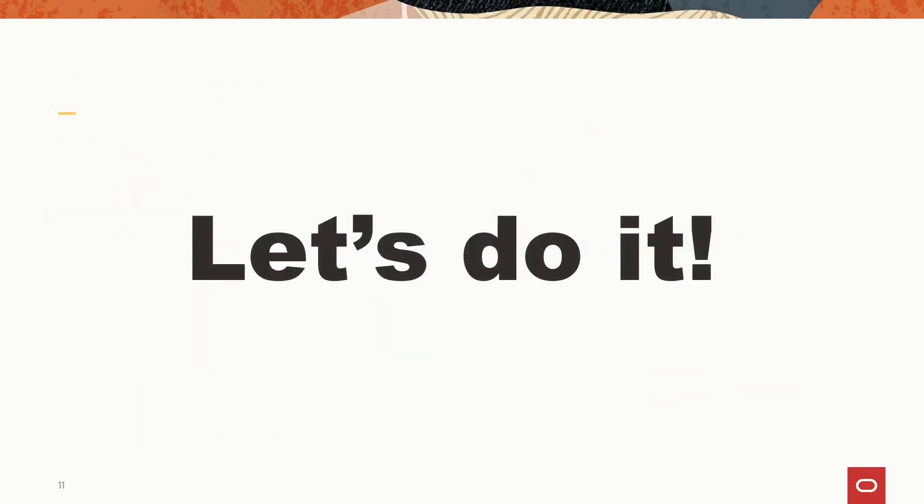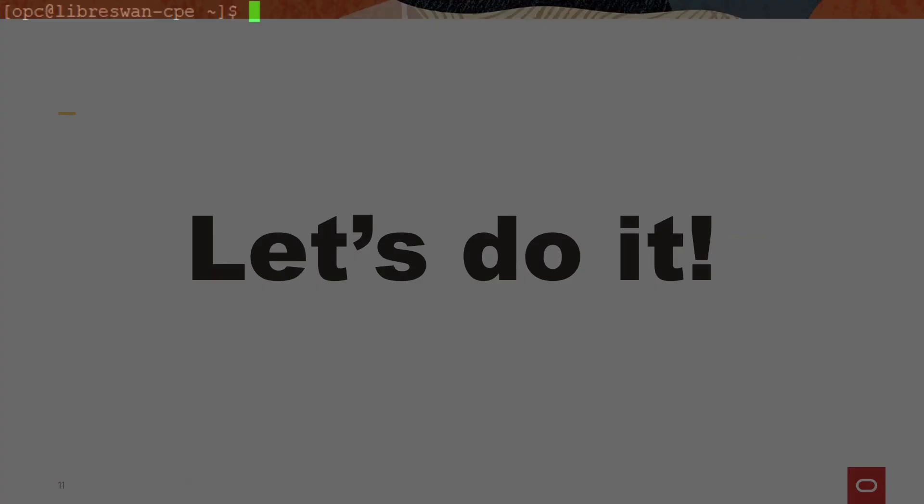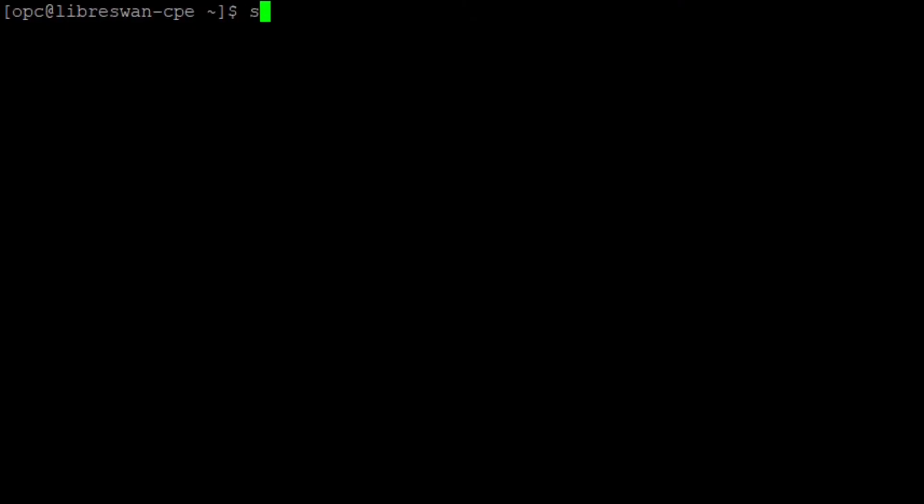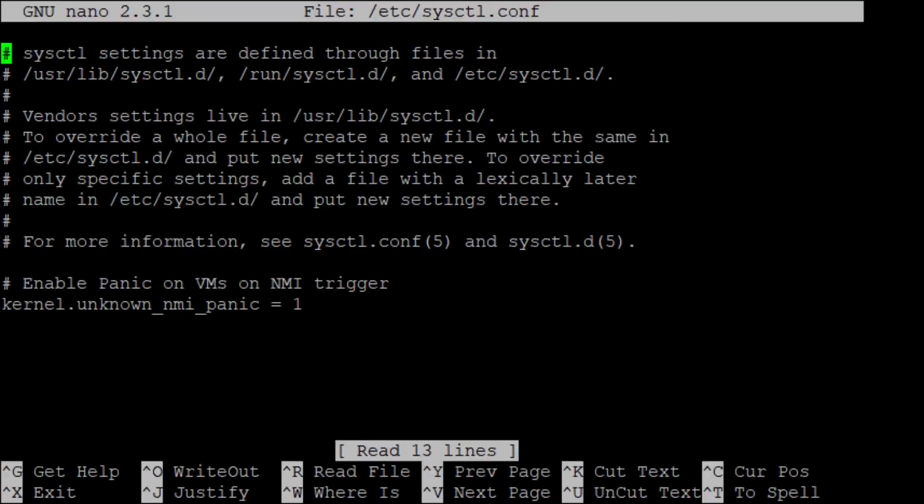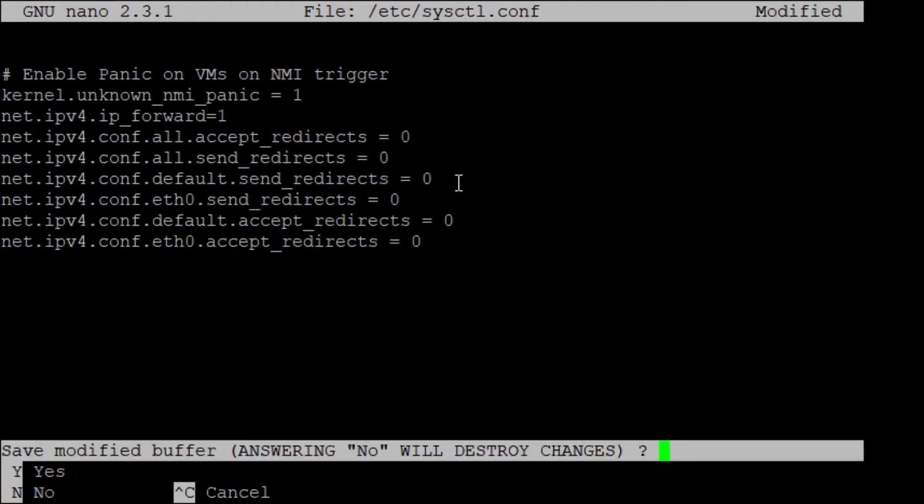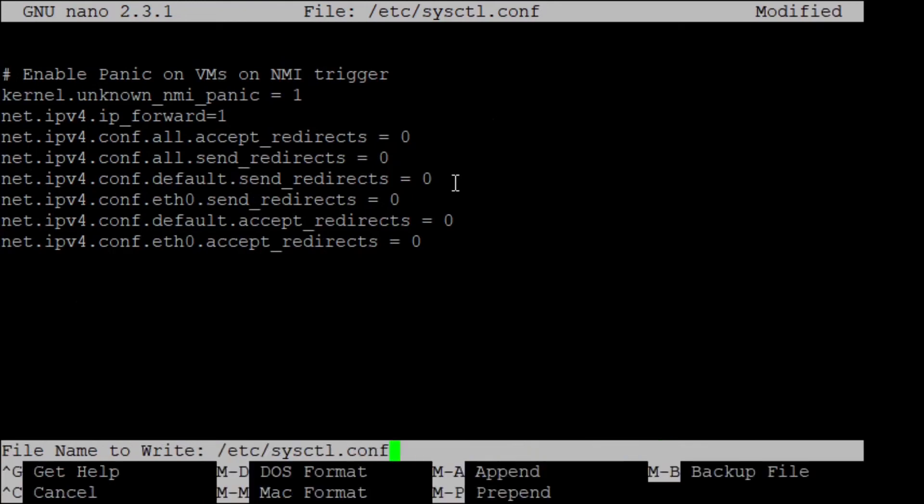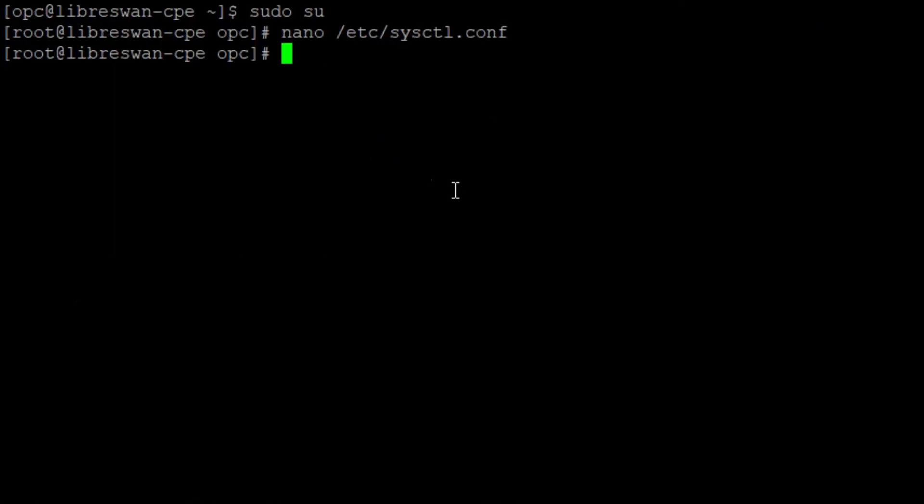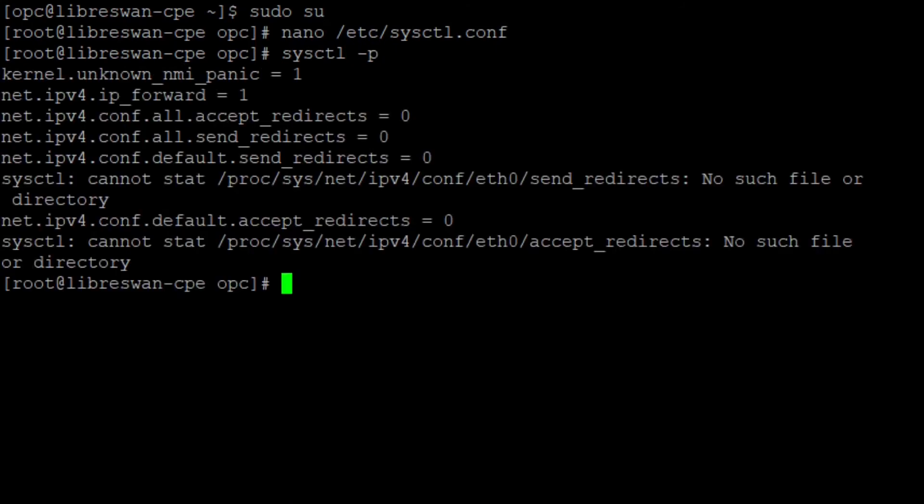Now, let's do it. First, I configure IP forwarding on the LibreSwan host. I start with becoming super user. I open sysctl.conf and add the prepared lines. Ctrl-X, then yes and enter to save it. Then I check it. The reported errors are for redirects and are not of interest for us.